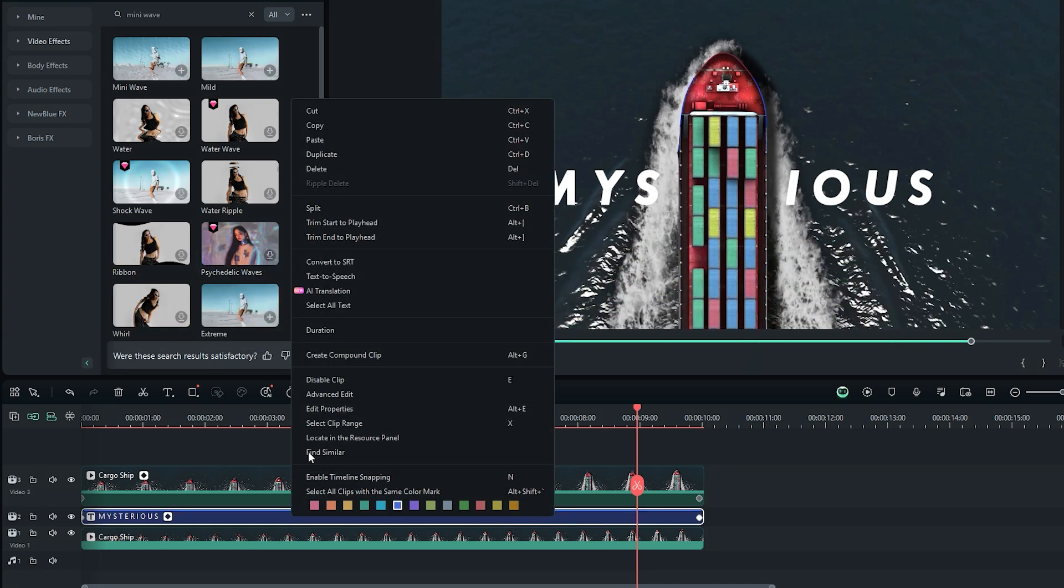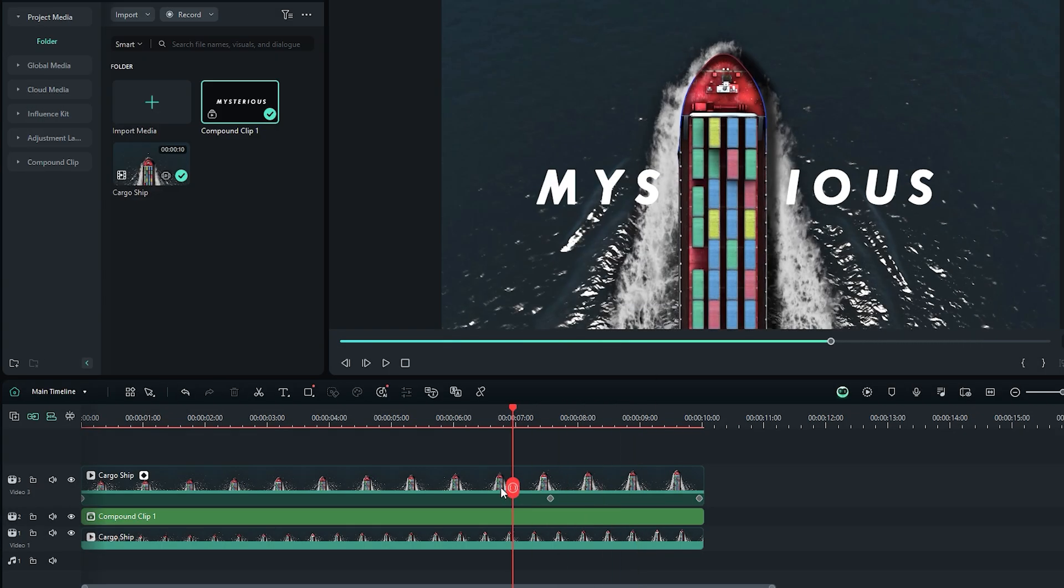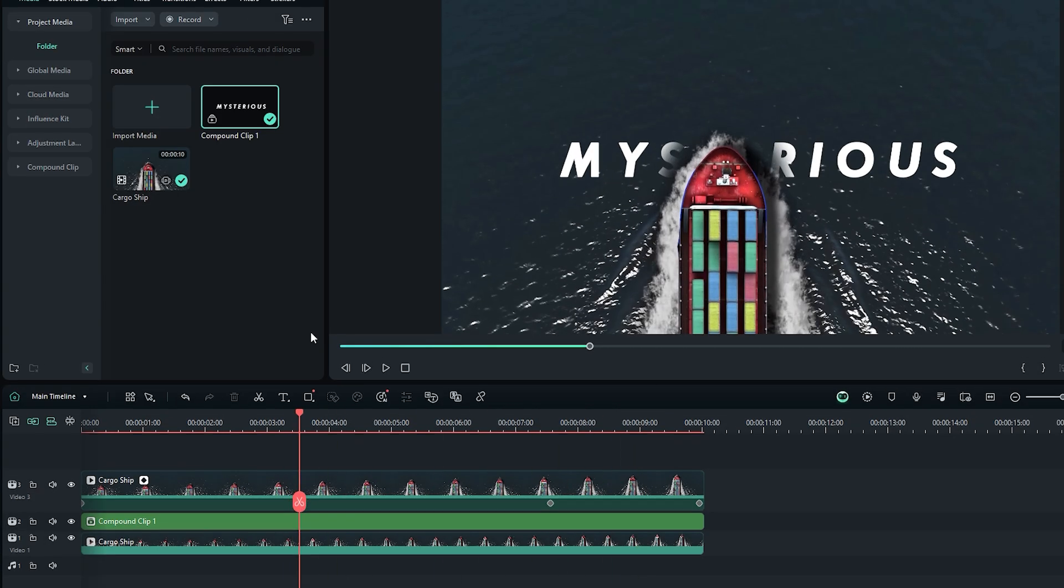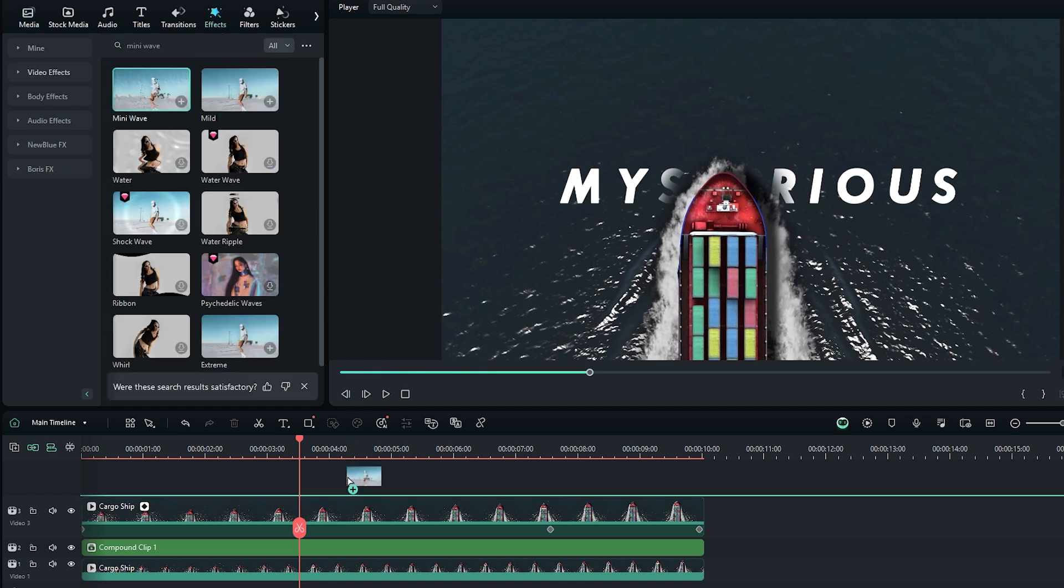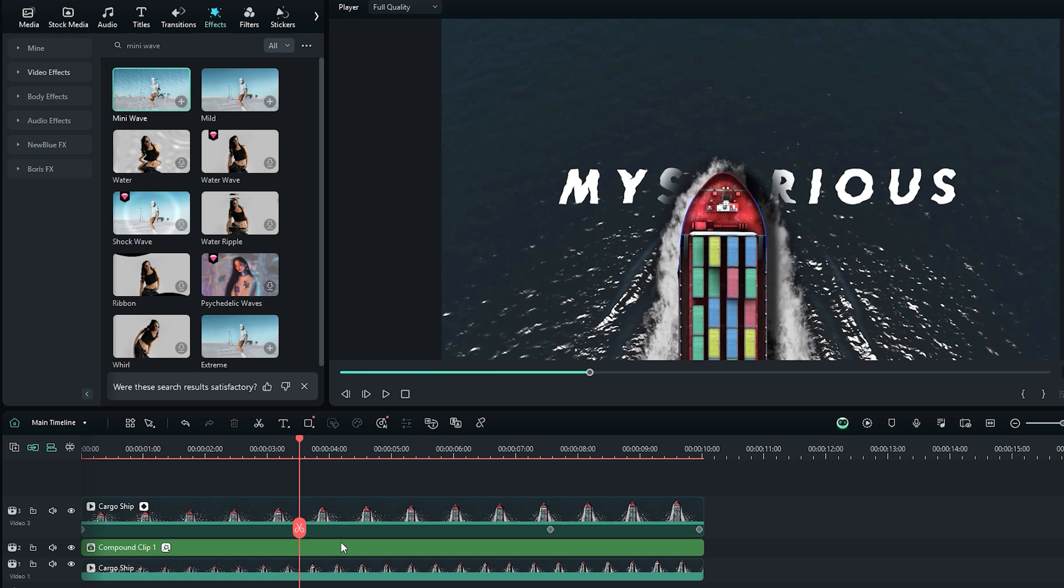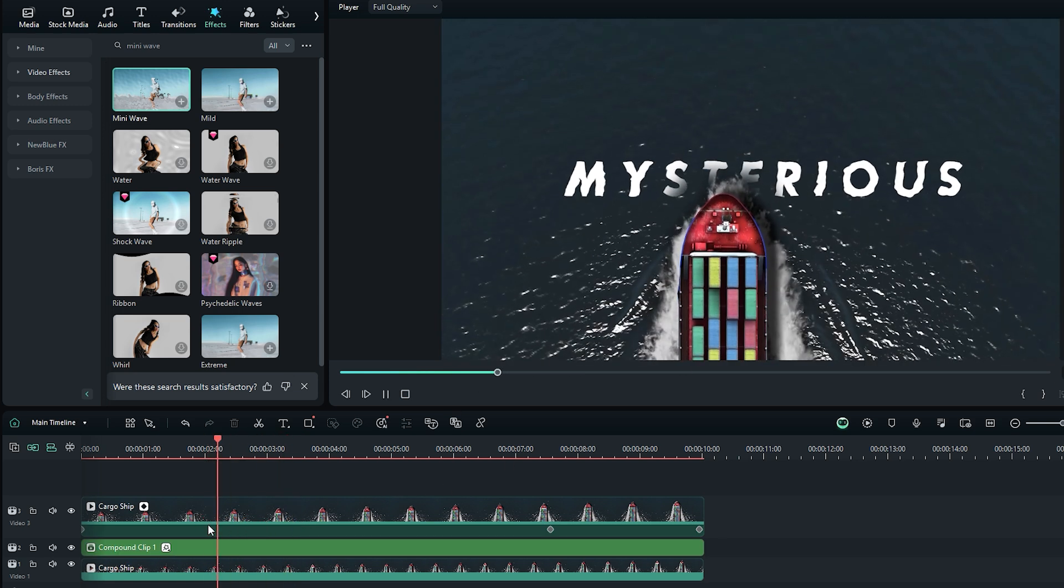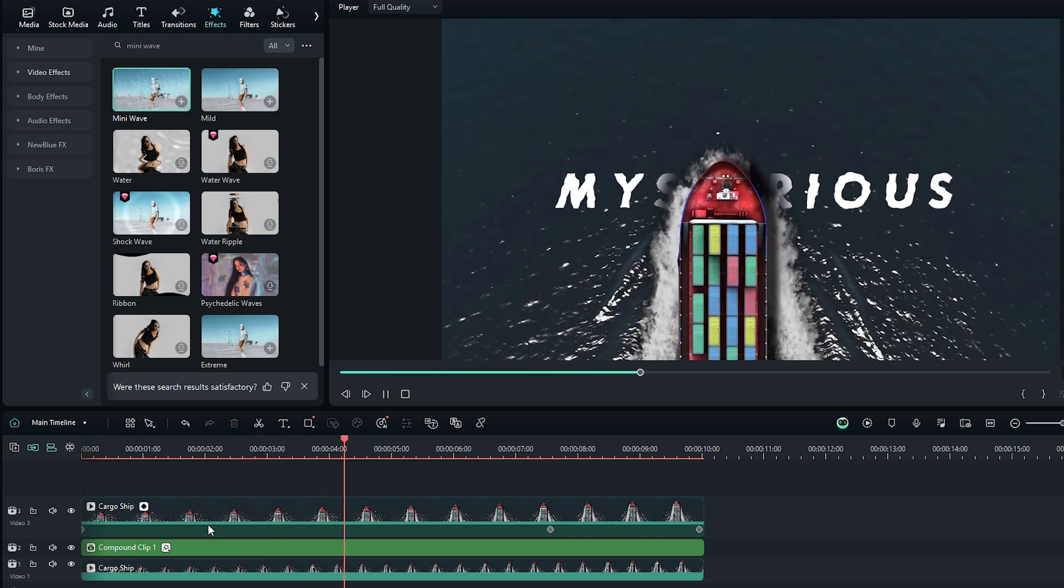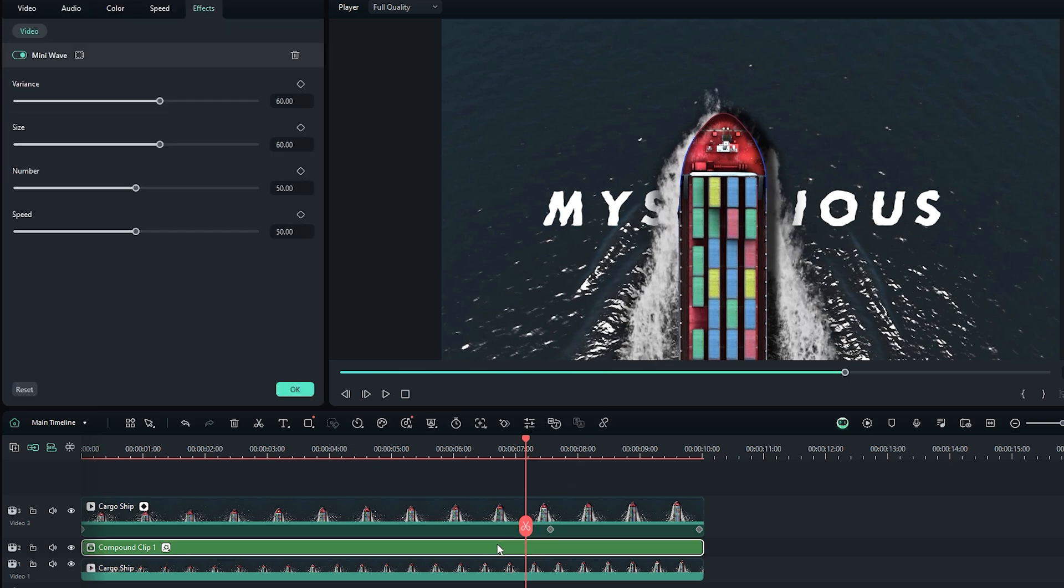To do this, right click on the text and select create compound clip. You can name the compound clip as you wish, then hit OK to confirm. The compound clip will also appear in the media bin. Now, go back to the effects tab, grab the mini wave effect, and drag it onto the text layer on the timeline. After applying the effect, you'll notice the text shape changes to a wave-like form. Play back the video to observe the effect. It looks great, but it might look even better if you reduce the speed of the effect.